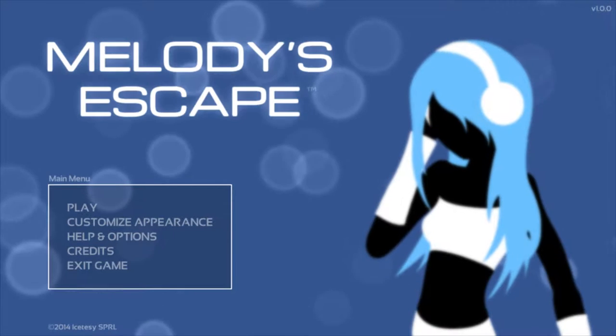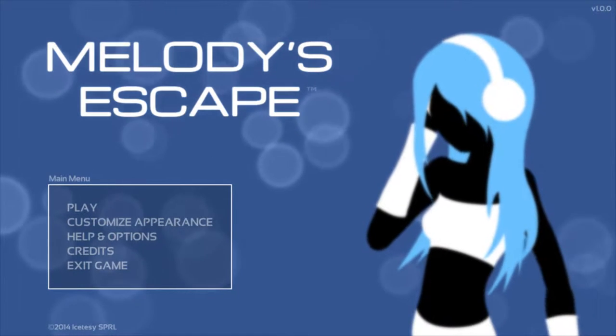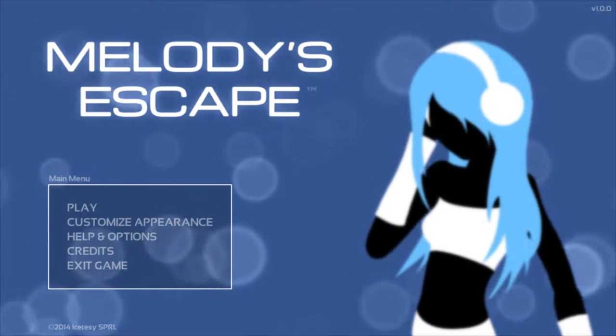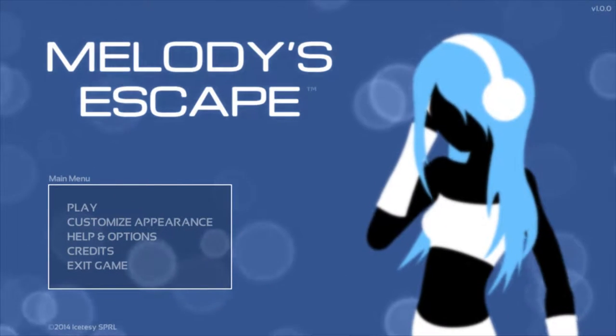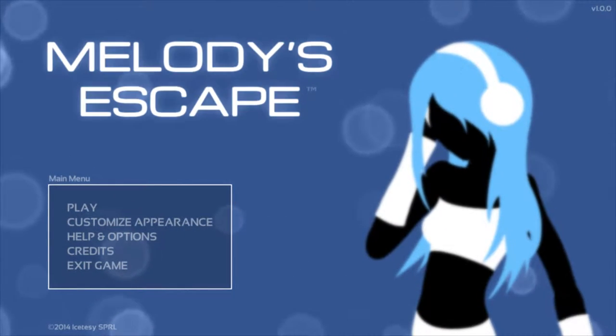Hello all the awesome people out there, my name is TheKiru and welcome to this let's play of Melody's Escape.